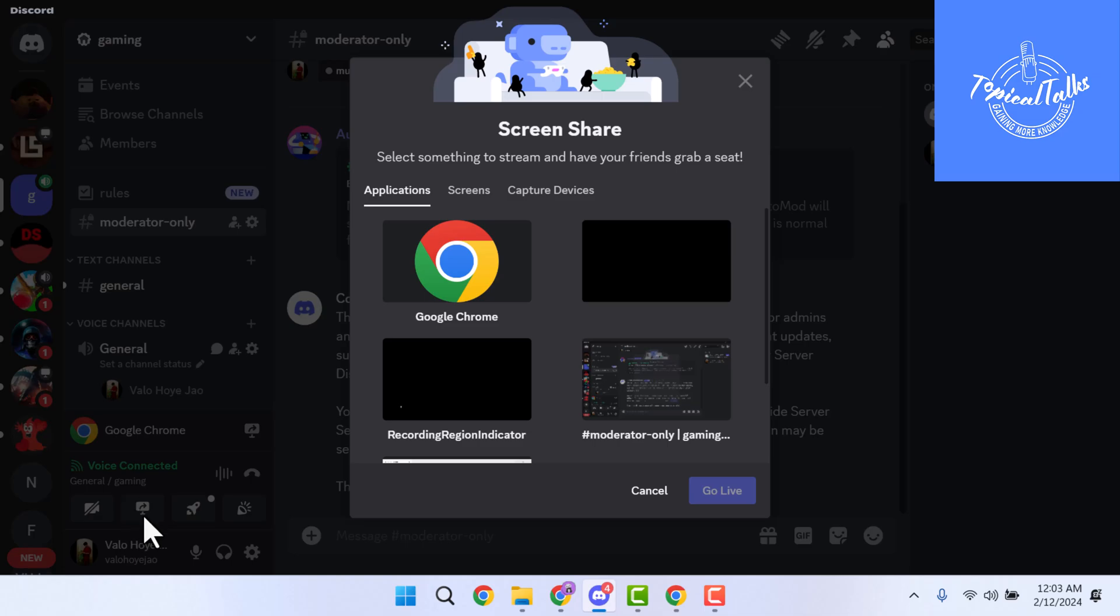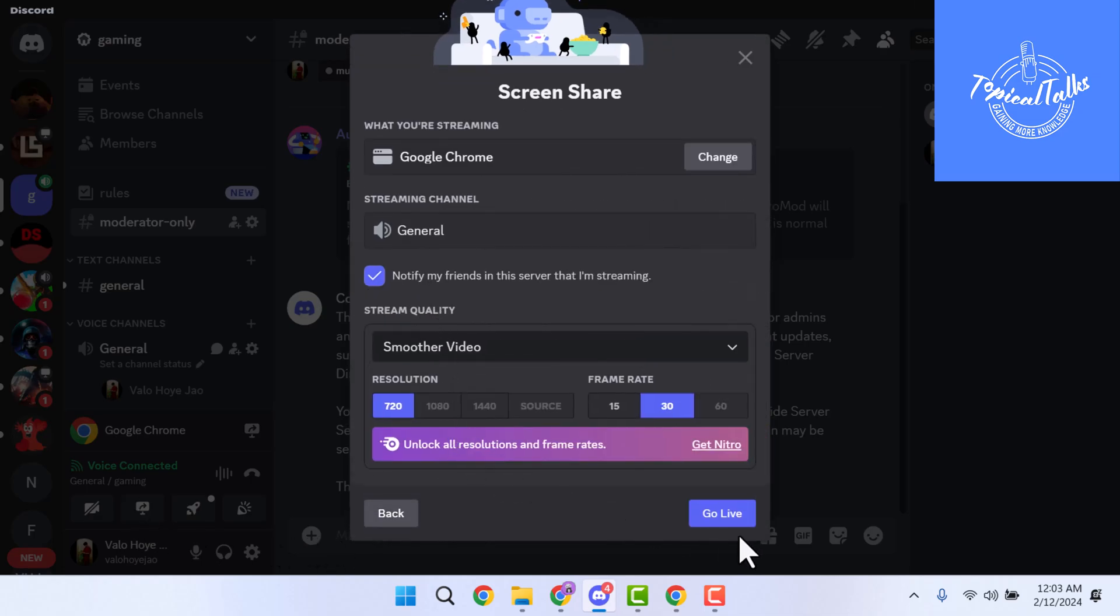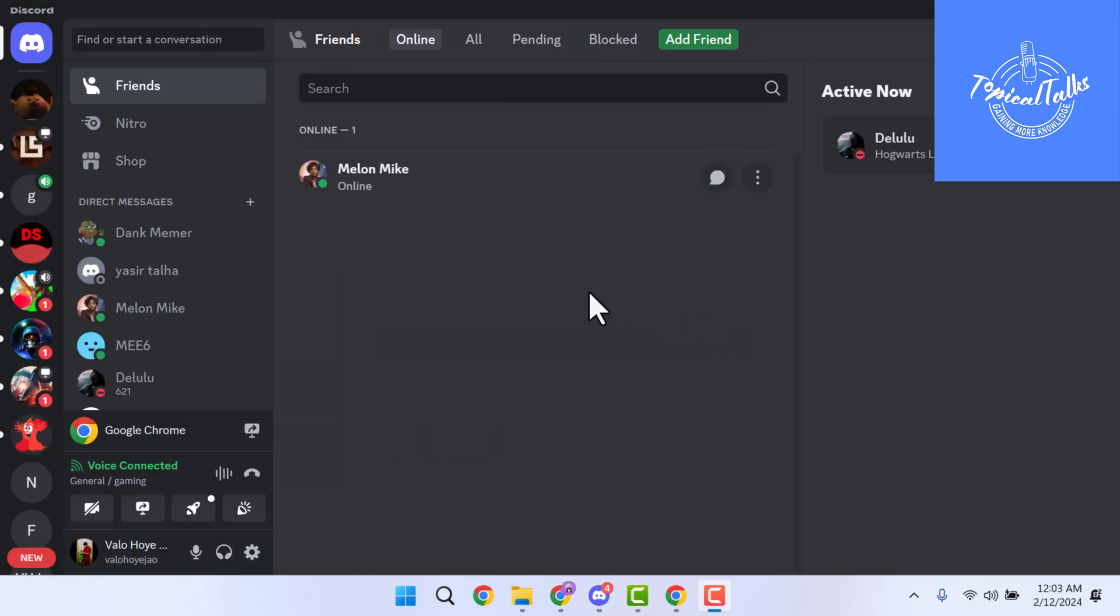Now click on Share Your Screen and select your application and click on Go Live. Check the audio of your stream.